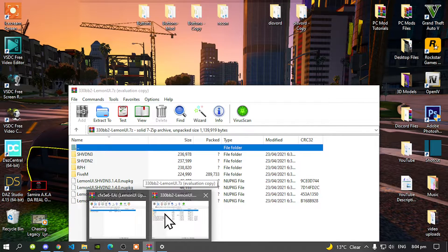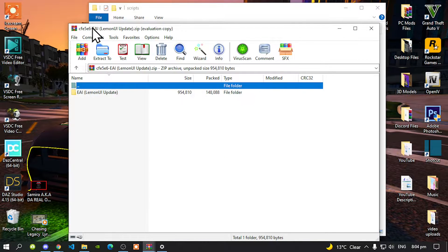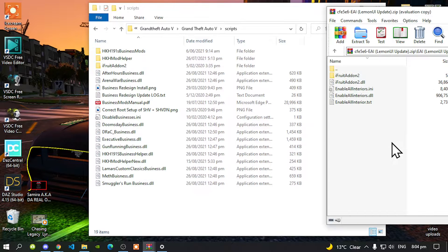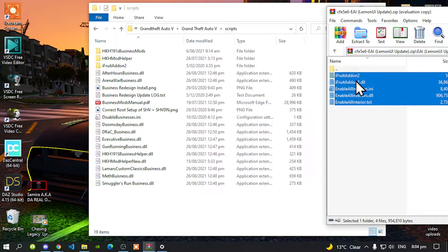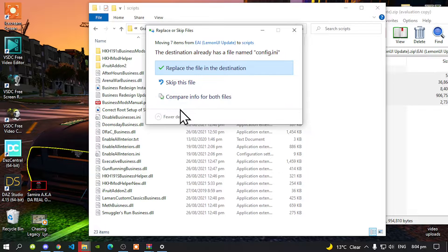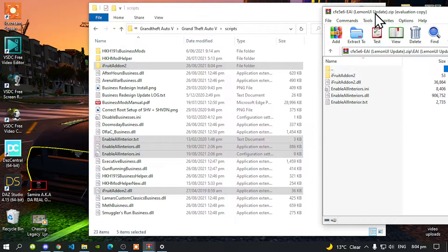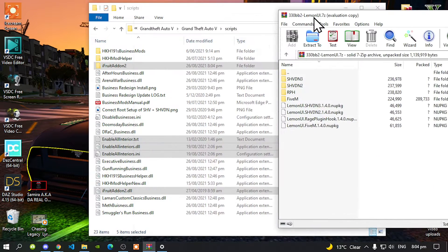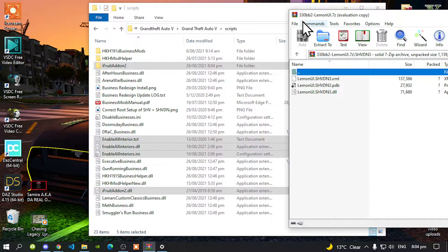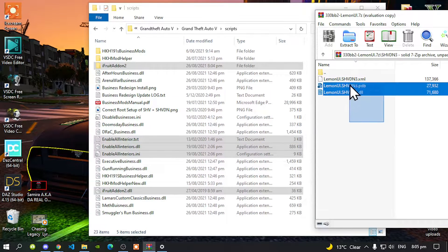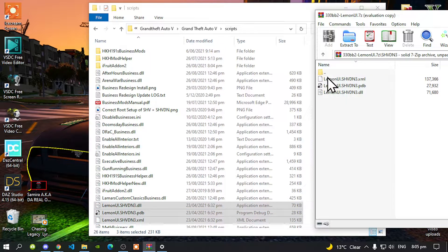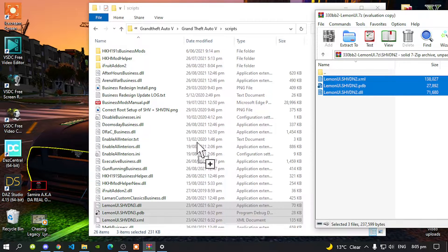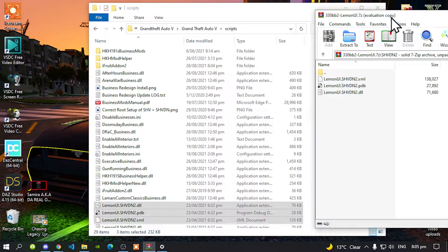Now open up your Enable All Interiors folder and select all the files and folders, then drag them inside your scripts folder. When prompted, choose replace. Exit out of that extract folder. Now open up ScriptHookV.NET 3, select all the files and drag them inside your scripts folder. Exit out, then open ScriptHookV.NET 2, select all the files and drag them inside your scripts folder. Exit out of the extract folder.